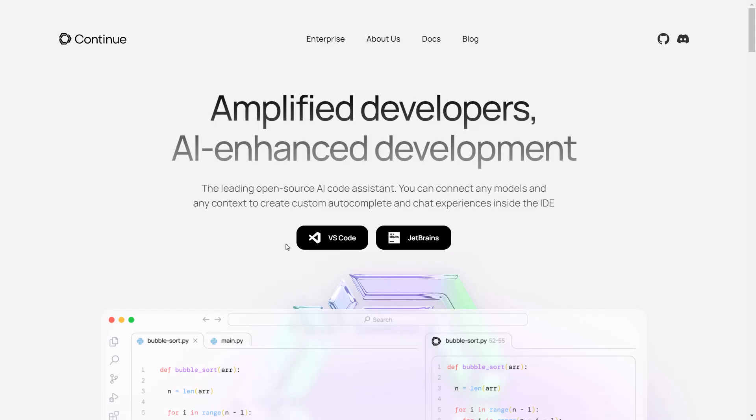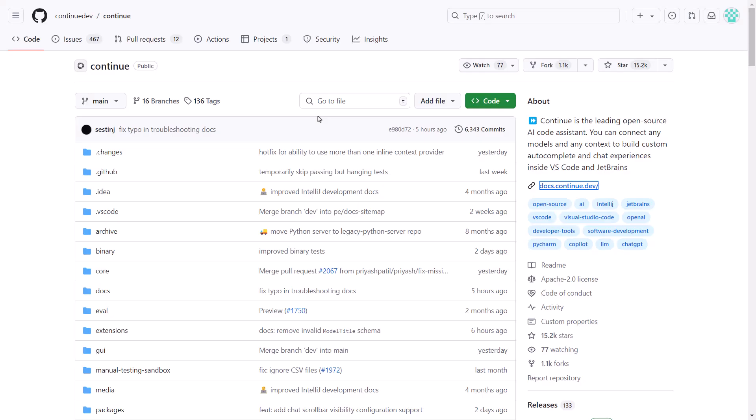In today's video, we will be downloading and configuring an open-source co-pilot-like AI code assistant called CONTINUE.